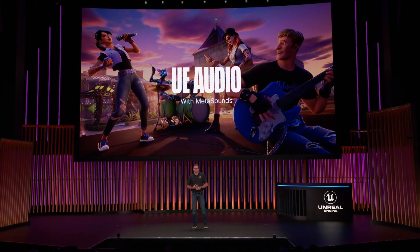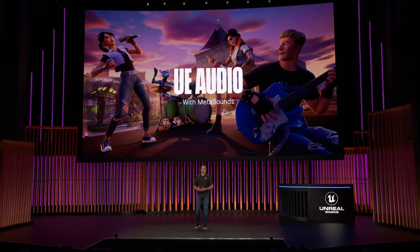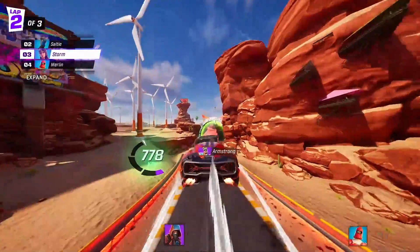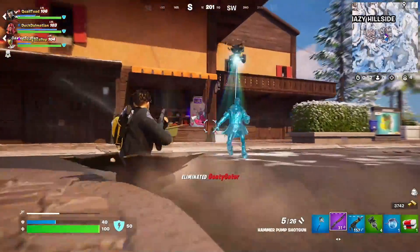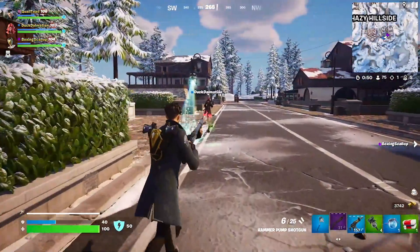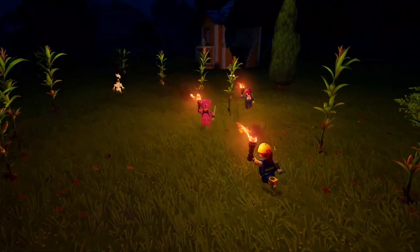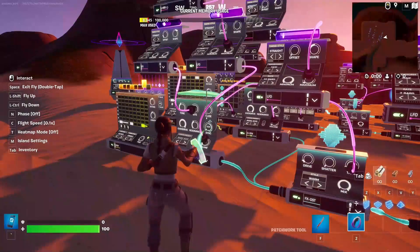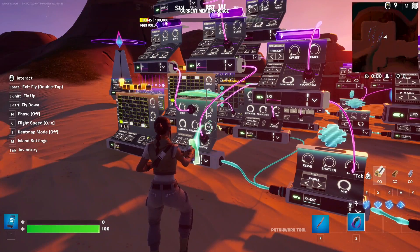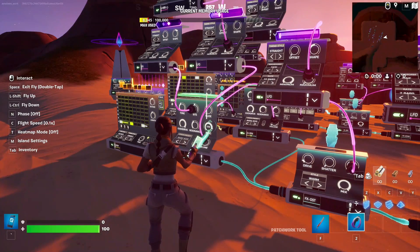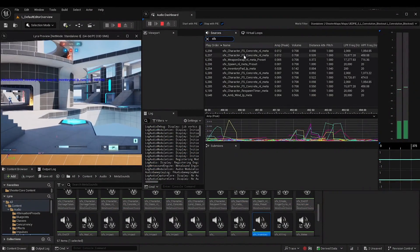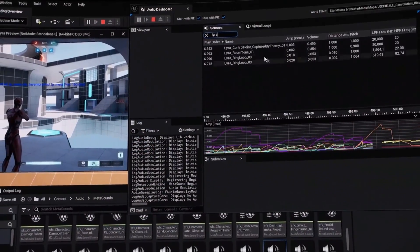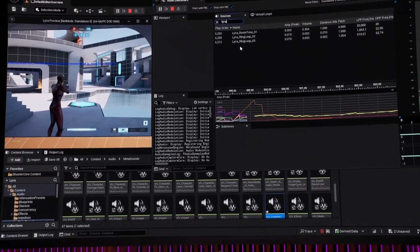We've been quite busy on the audio front too. MetaSounds was the foundation for audio in all our new experiences. We added granular synthesized vehicles in Rocket Racing, a sample-accurate weapon overhaul in Battle Royale, dynamic ambience and music in LEGO Fortnite, rhythm games in Festival and Jam, and 3D user-created music in UEFN's Patchwork. To help sound designers understand, debug, and create powerful next-gen audio, we're shipping a new experimental audio profiling tool called Audio Insights. If you're a sound designer and want to make something truly unique and immersive, MetaSounds is the right tool for you.